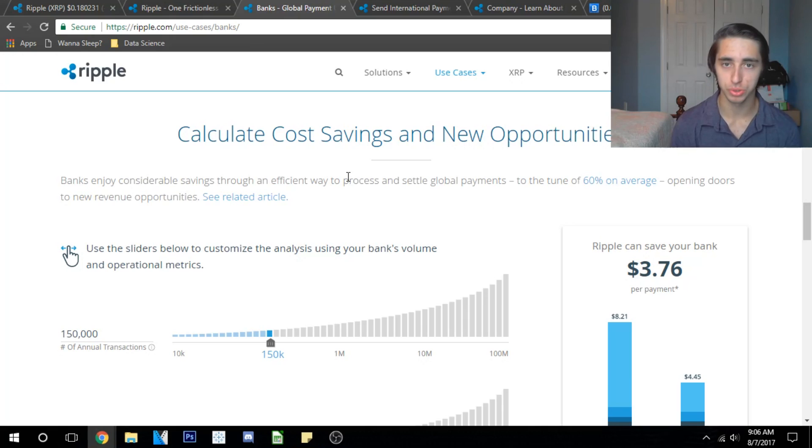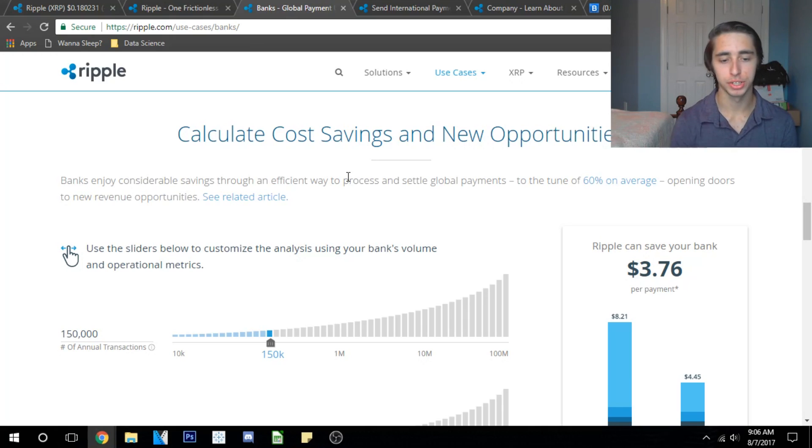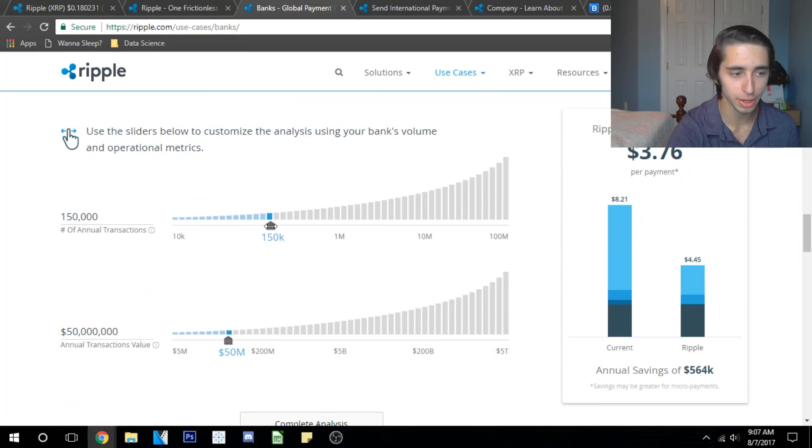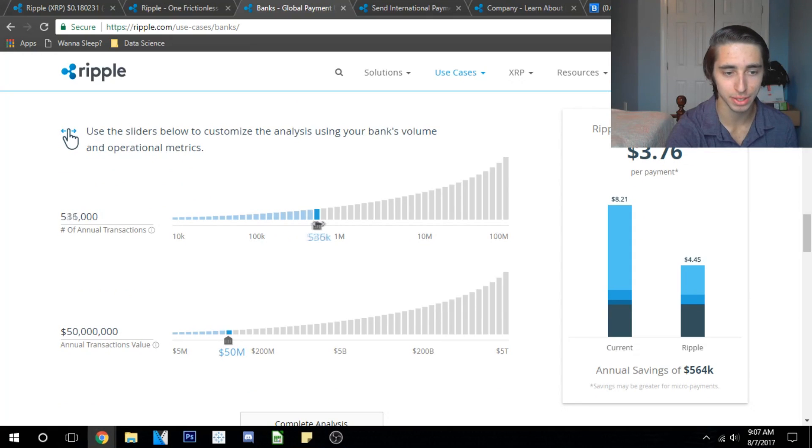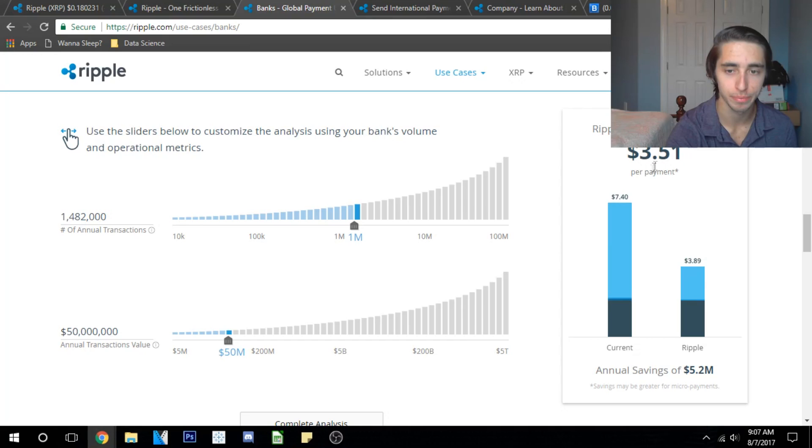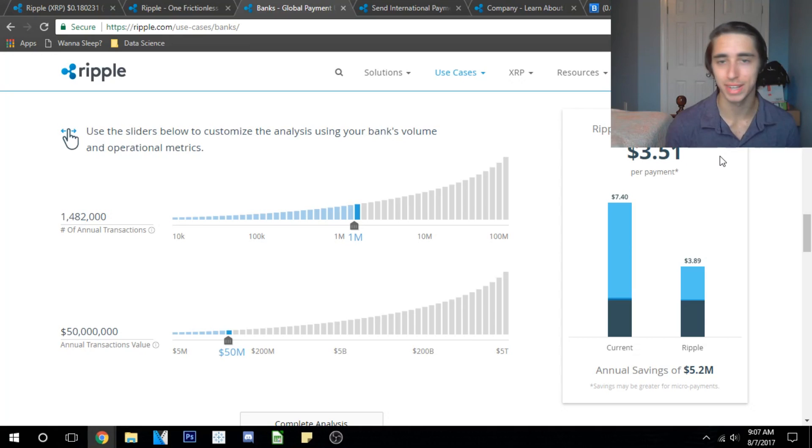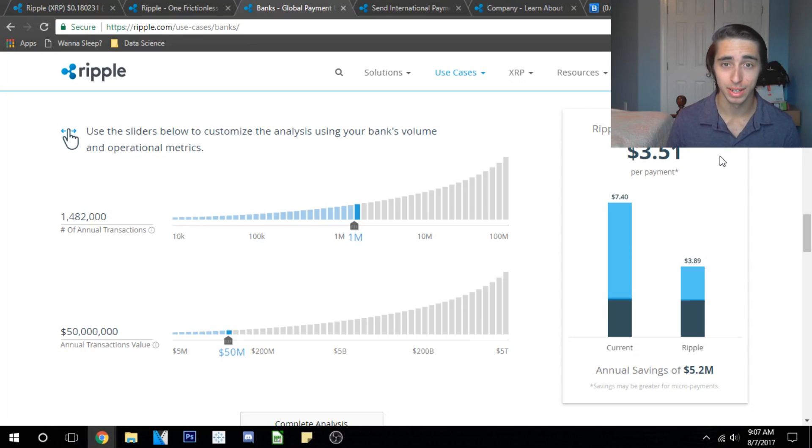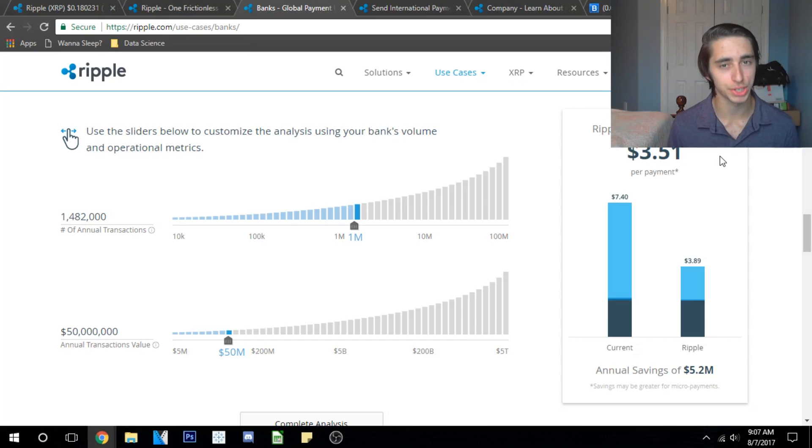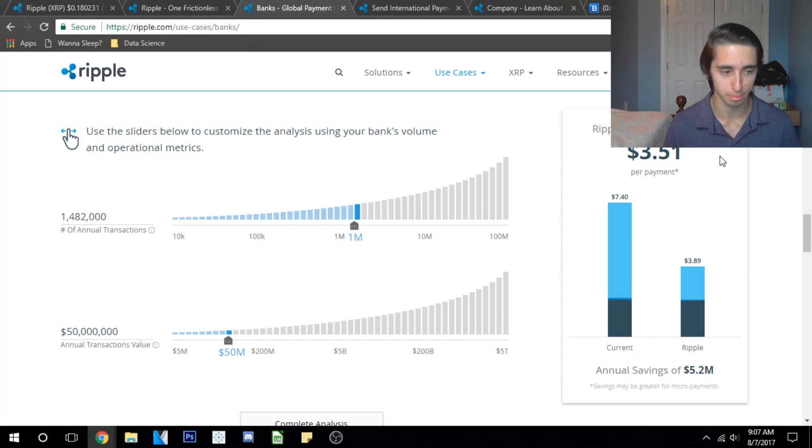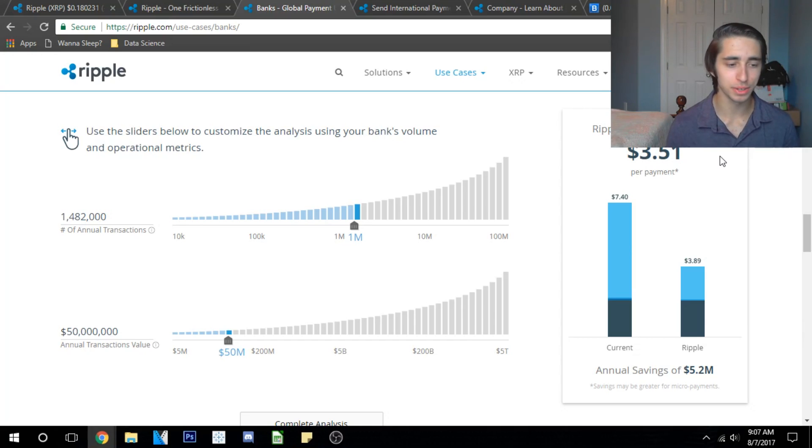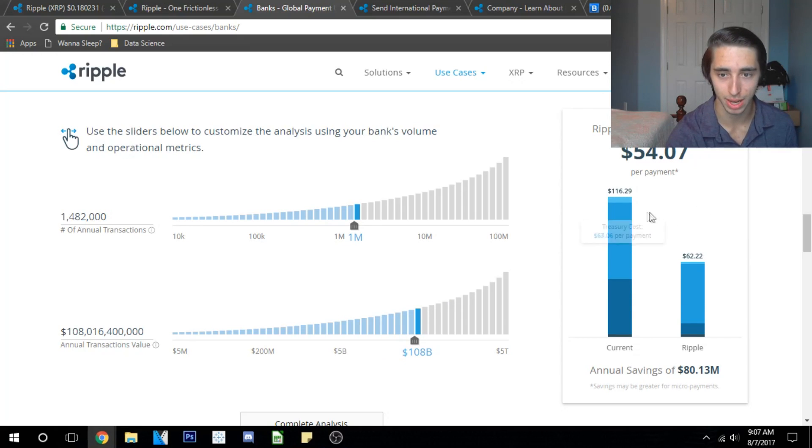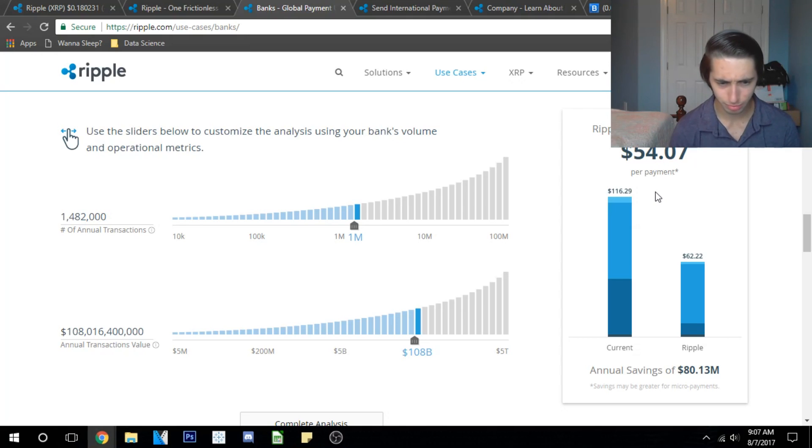We're going to look at calculating cost savings and new opportunities. They have a wonderful graphing tool here that has a bar chart that shows how much you can save on annual transactions. You can scroll along here if you have a number of annual transactions. I think this would really attract any kind of bank. Let's say for example we have a million transactions, we could save over three dollars and fifty-one cents per transaction. That is huge, bringing costs down from seven forty on average down to three eighty-nine. That's the blockchain technology at work folks. This is immensely powerful. You can also do it in dollar values down here as well.